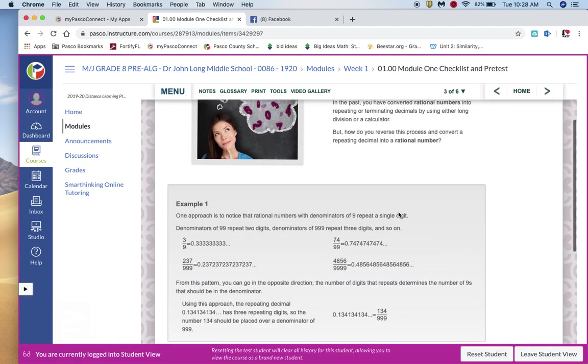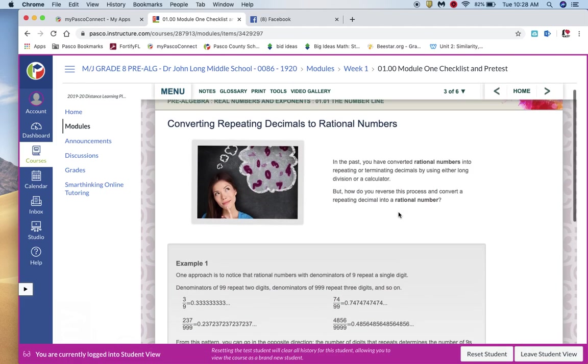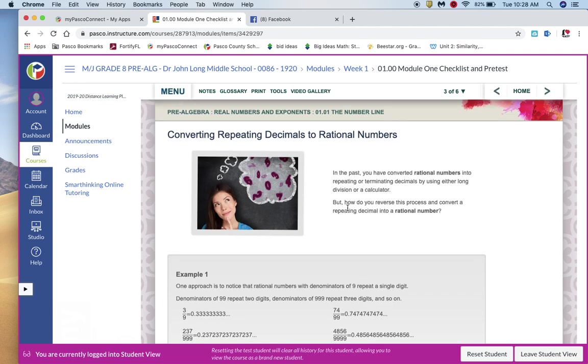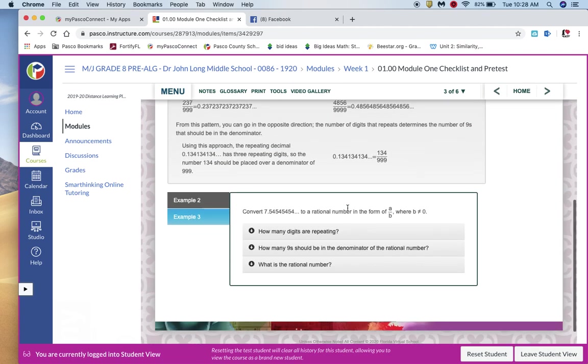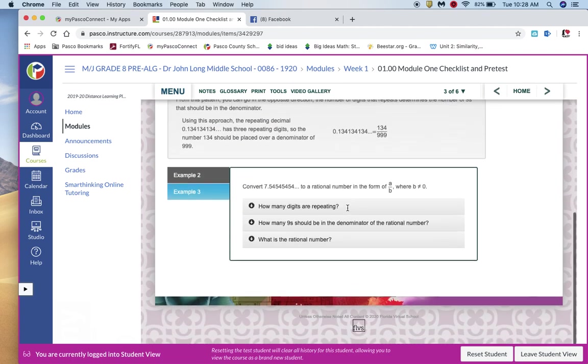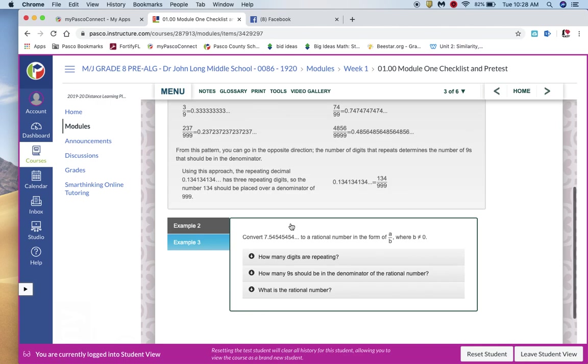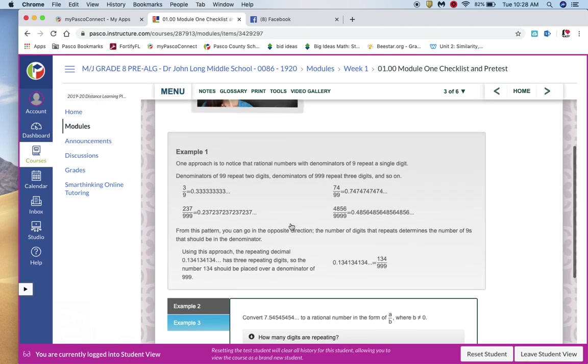All right. So here is some more information about converting repeating decimals to rational numbers. It goes on to talk about this, example one, example two, or I'm sorry, example two, example three. Make sure that you're going through this, through each one of these.